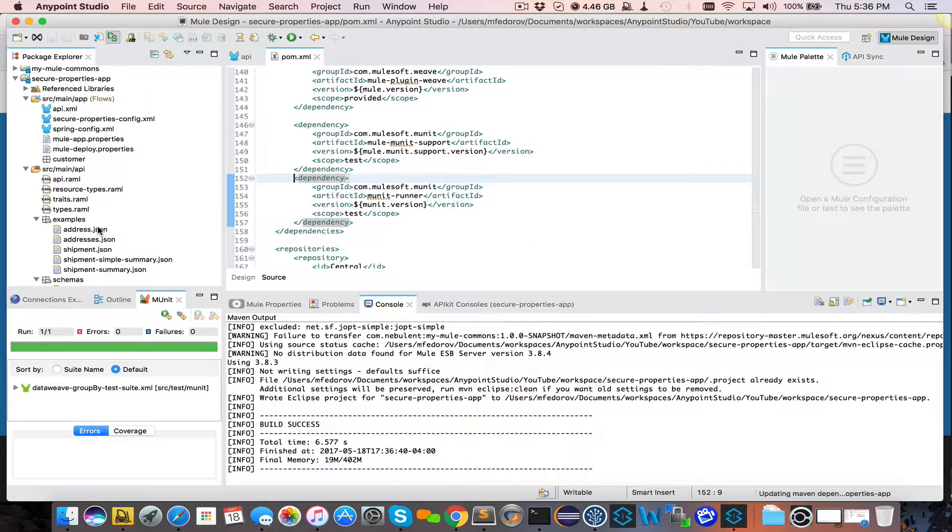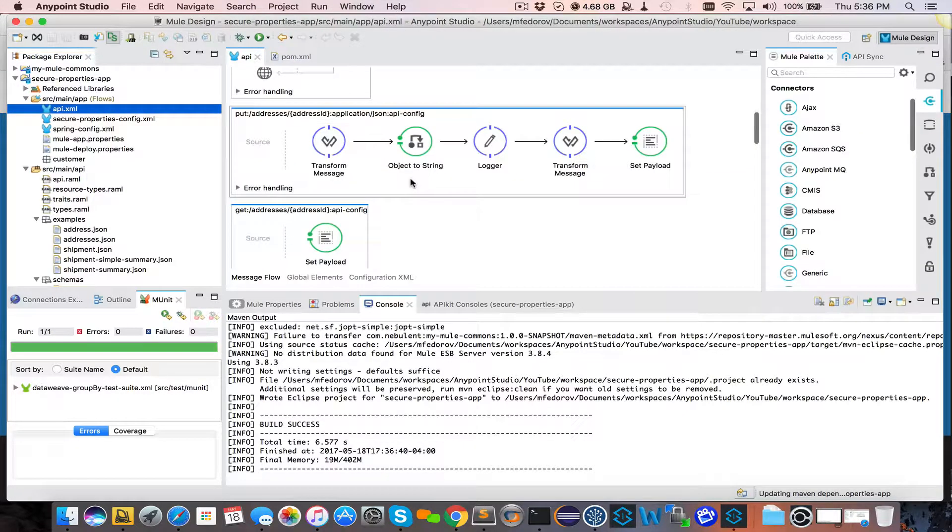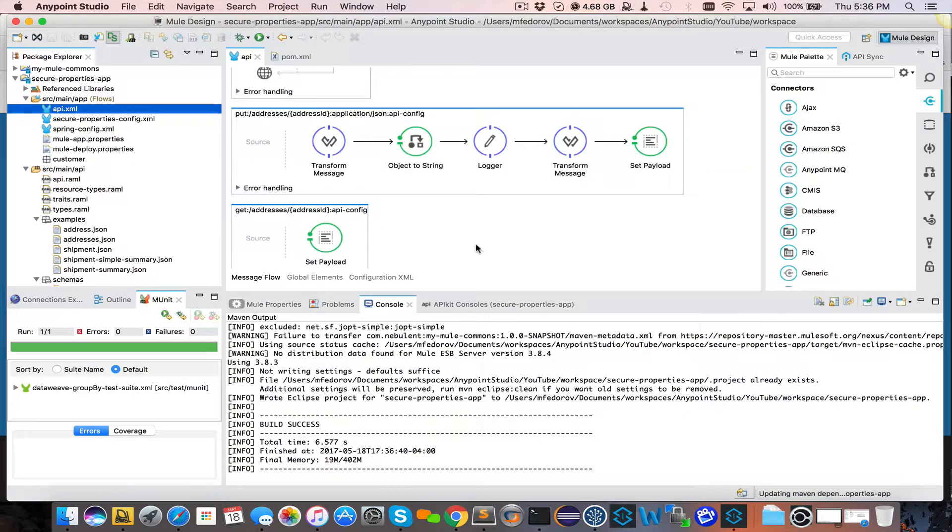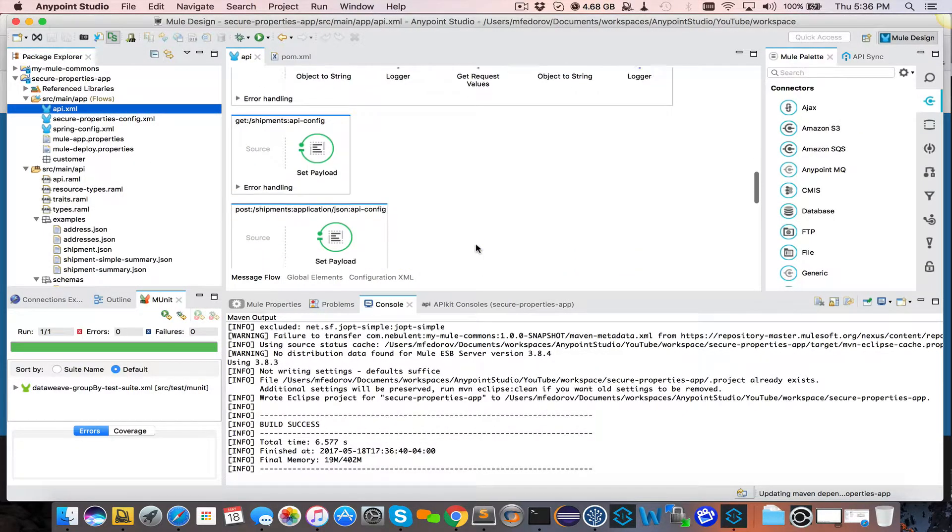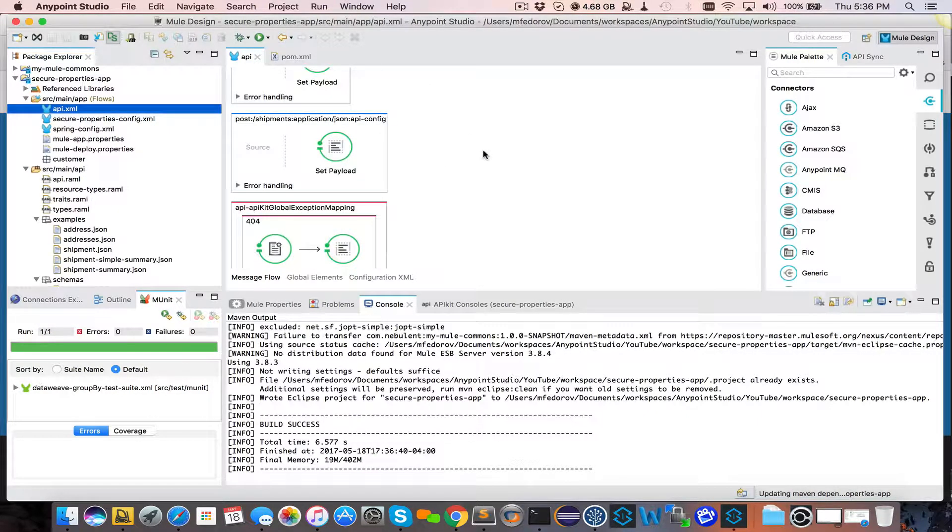So what I've done here now is I added additional API, which is called Shipments. So now we have Post Shipments, and we can create shipments.